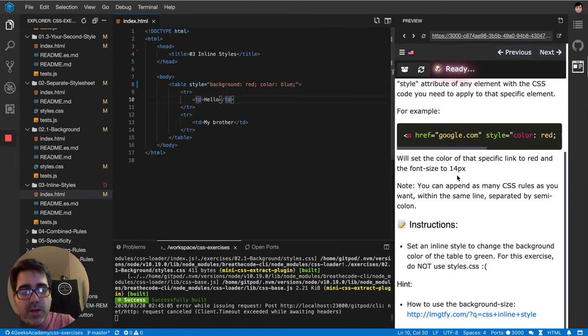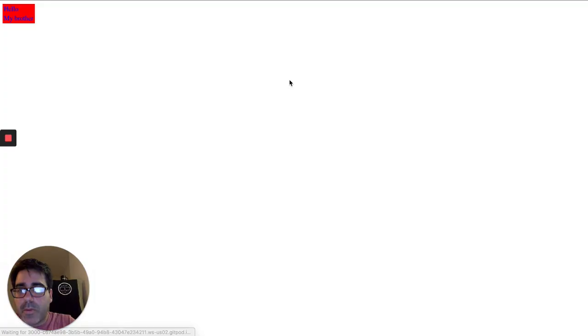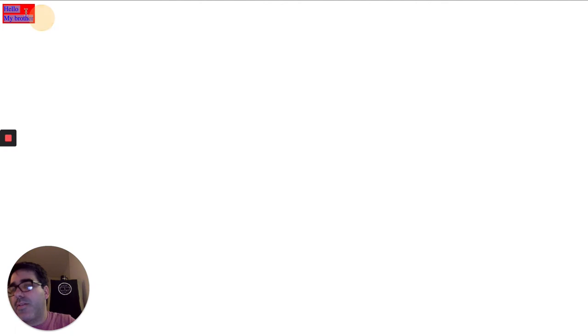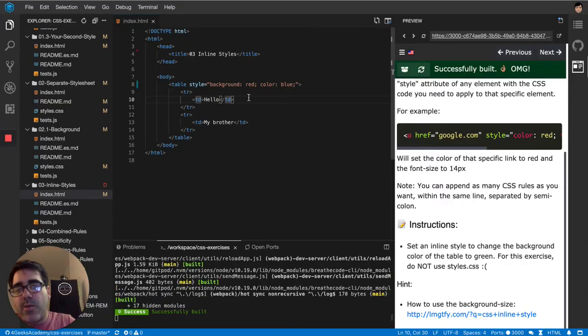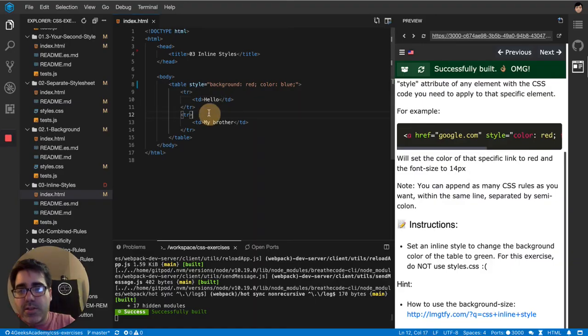Let's see how this looks. So there is. That's my table and it's blue text and a red background color. And it says hello my brother. Hello is the first row. My brother is the second row.